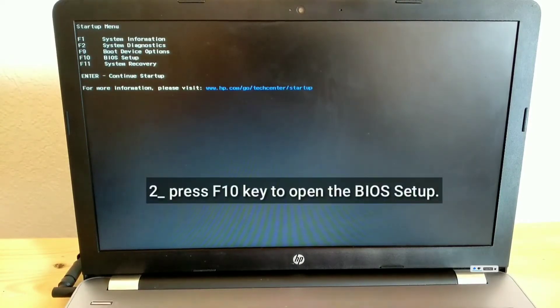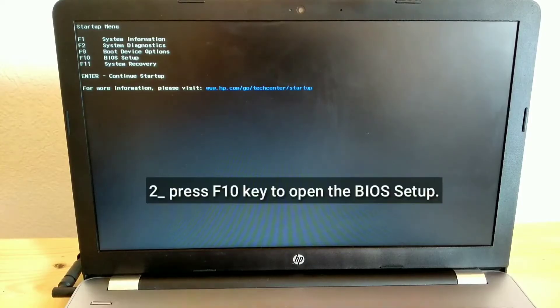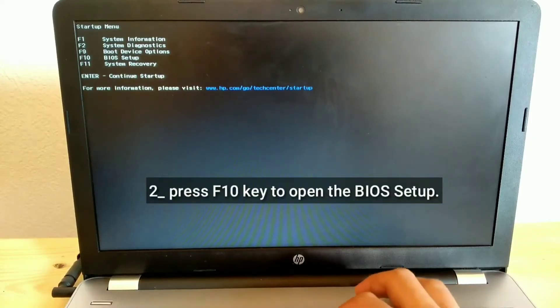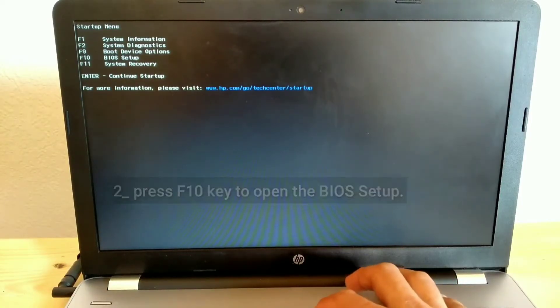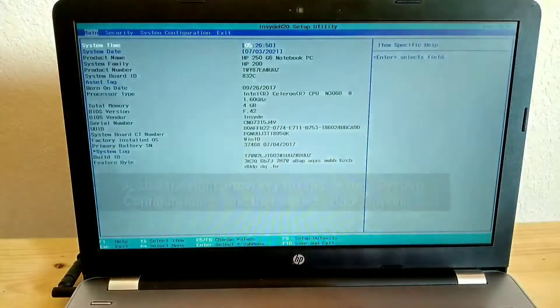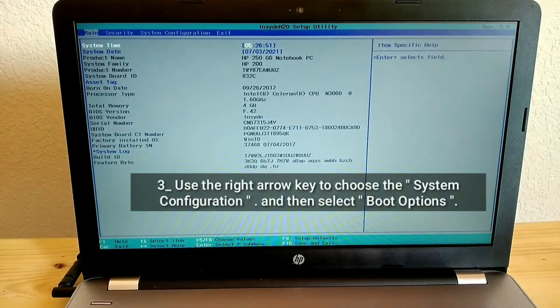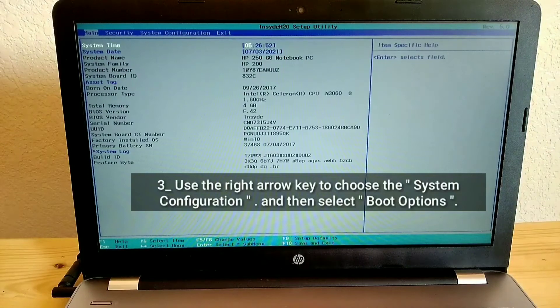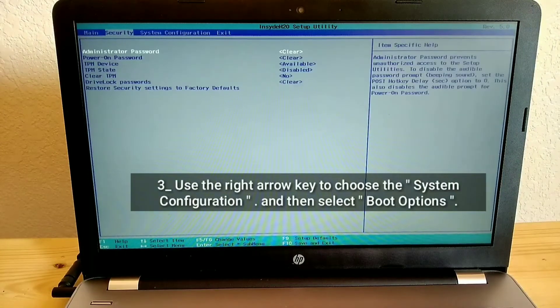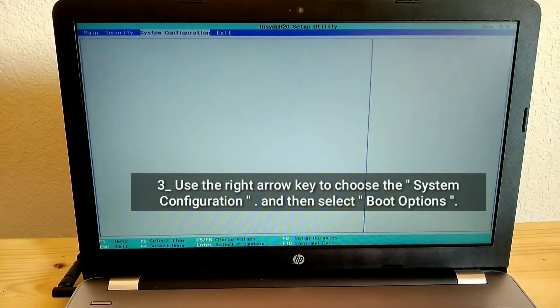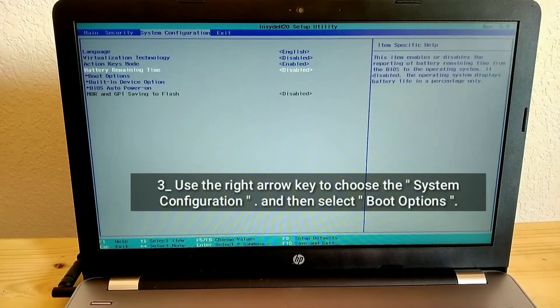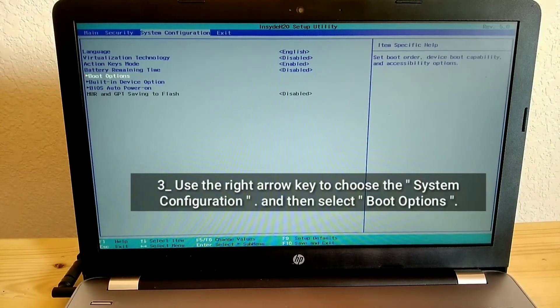Press F10 key to open the BIOS setup. Use the right arrow key to choose the system configuration, and then select boot options.